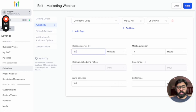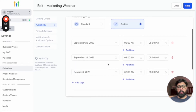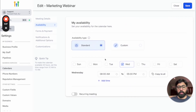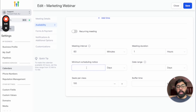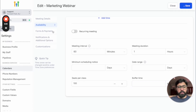Scrolling down, you have meeting intervals — for example 60 minutes — and meeting duration. With standard booking you can also set a minimum scheduling notice: for instance, if you have a webinar on Friday, they must book at least 24 hours ahead. You can also set the date range for how far in advance someone can book, seats per class, and buffer time between consecutive sessions. Then hit save.